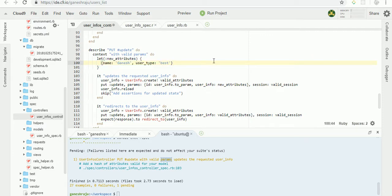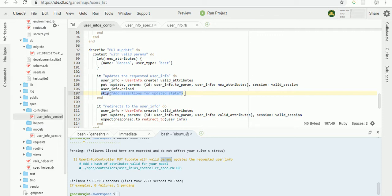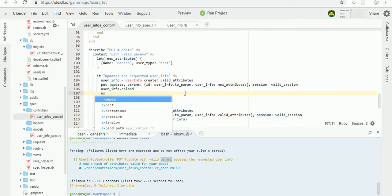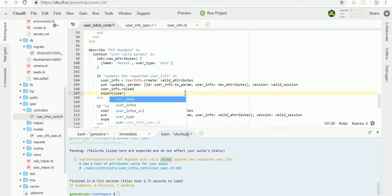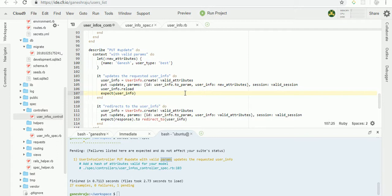Now the name is donation, user type is best. Expect this user info, we created for the valid attribute where it gives the donation user type. User info.